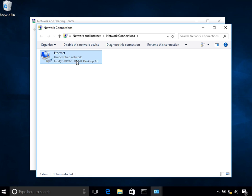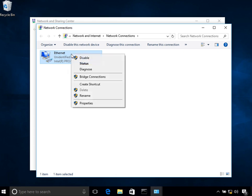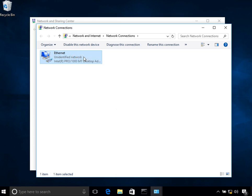Whichever interface you want to disable, just right-click on it and click on disable. Now you can see it says disabled, so this interface is now disabled.